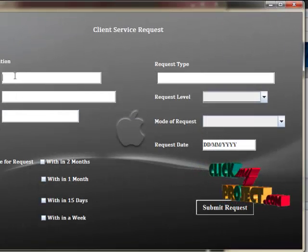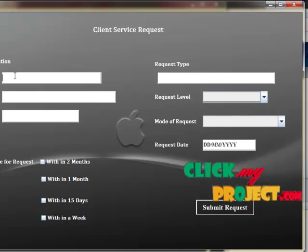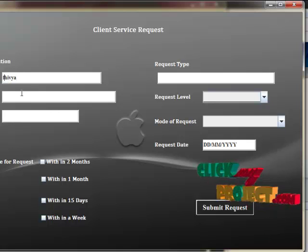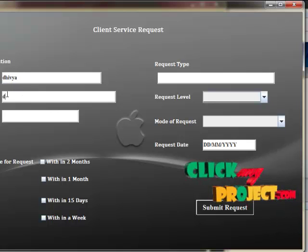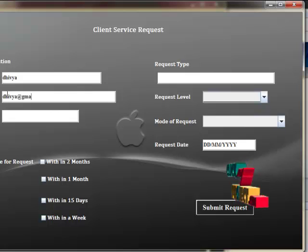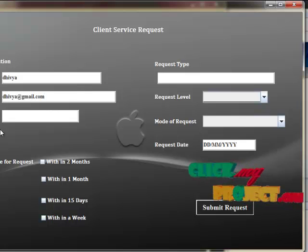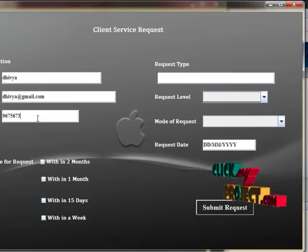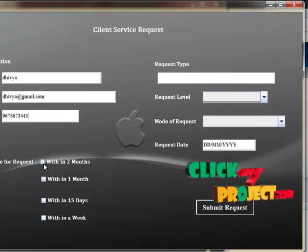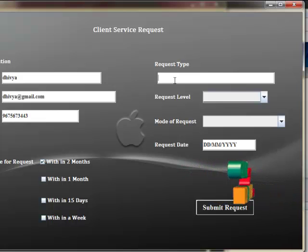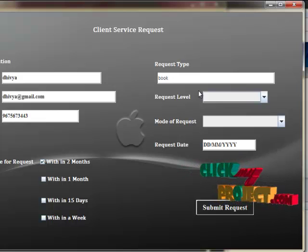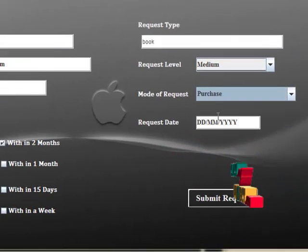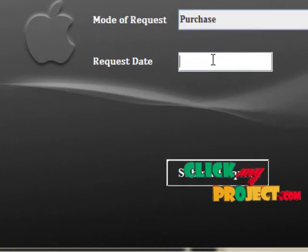The user interface frame will be open. In that, you have to give your details like your name, your email, and your phone number. Then enter preferred time for request, and request type like book. Then request level, that is medium or low, and mode of request. Then you have to enter the request date.